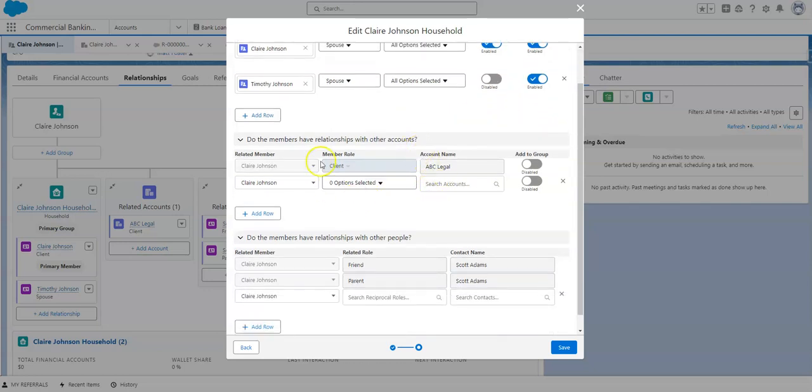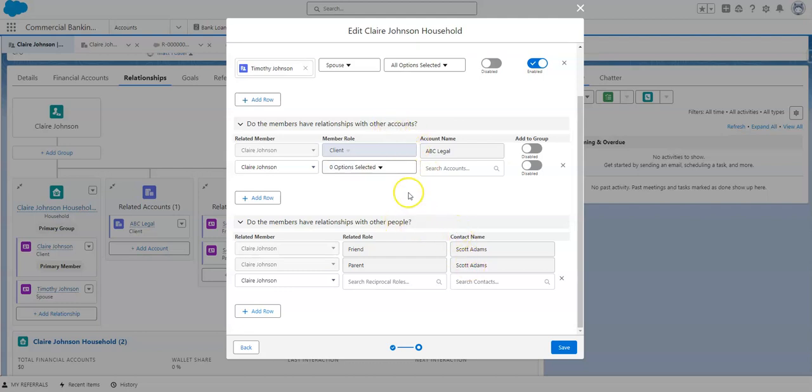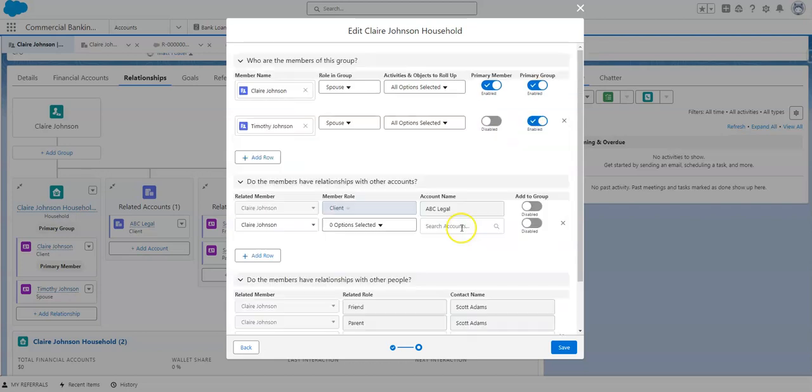You can also see other relationships, so if you want to add more relationships here, as you can see the other relationships between other accounts or other people are designated here as well. And you can add additional in this screen.